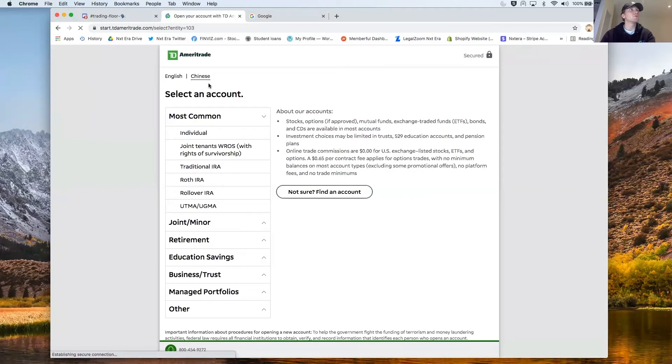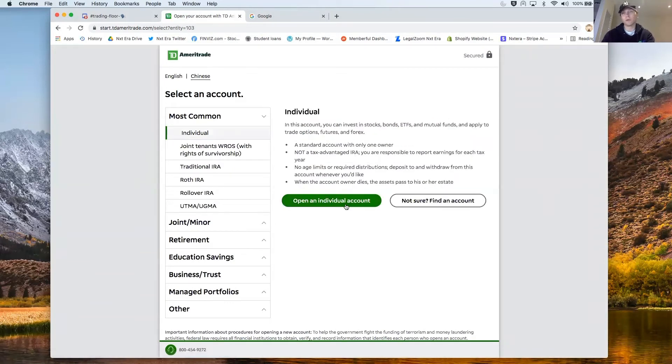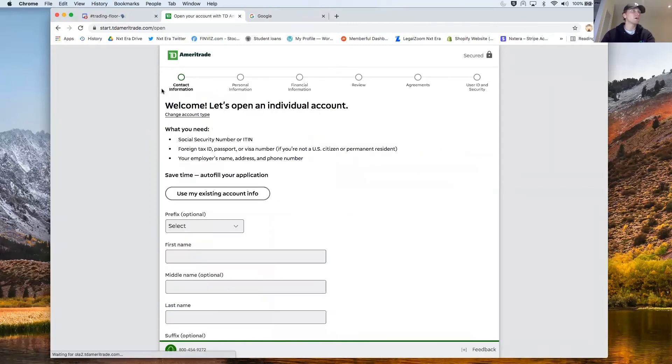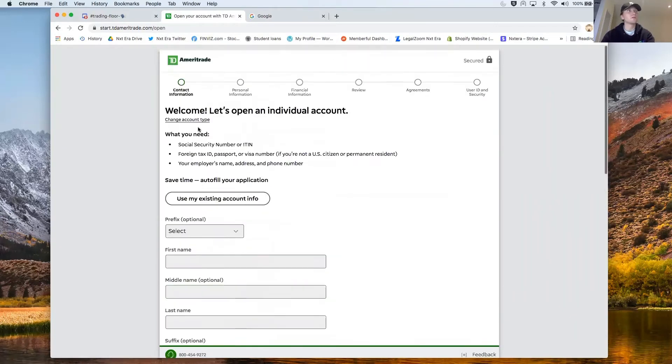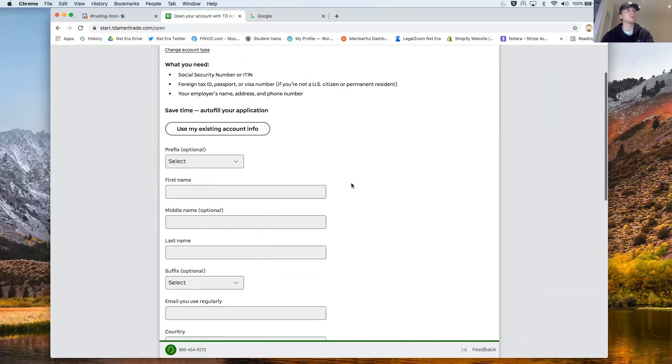We're going to go straight to individual because you're opening up an individual brokerage account so you can start putting your money right into this and then you're going to fill out all of your information. Your contact information, your personal information, your financial review, agreements, user ID and security.